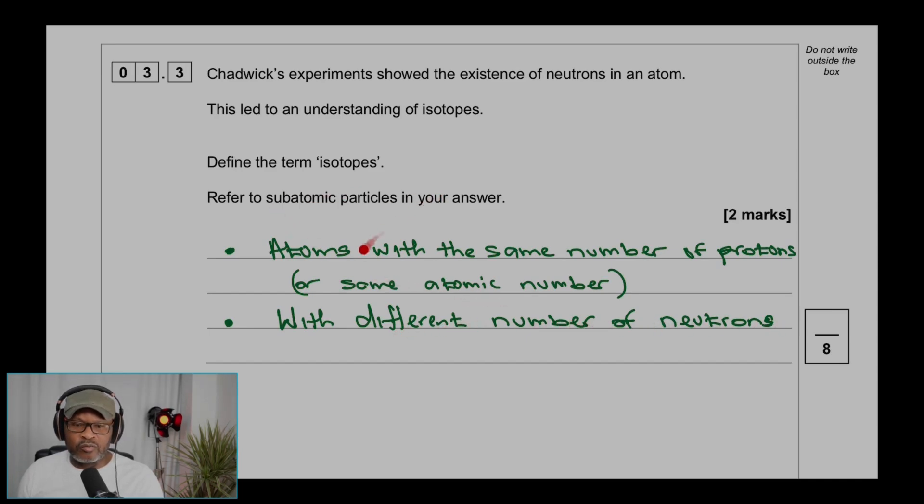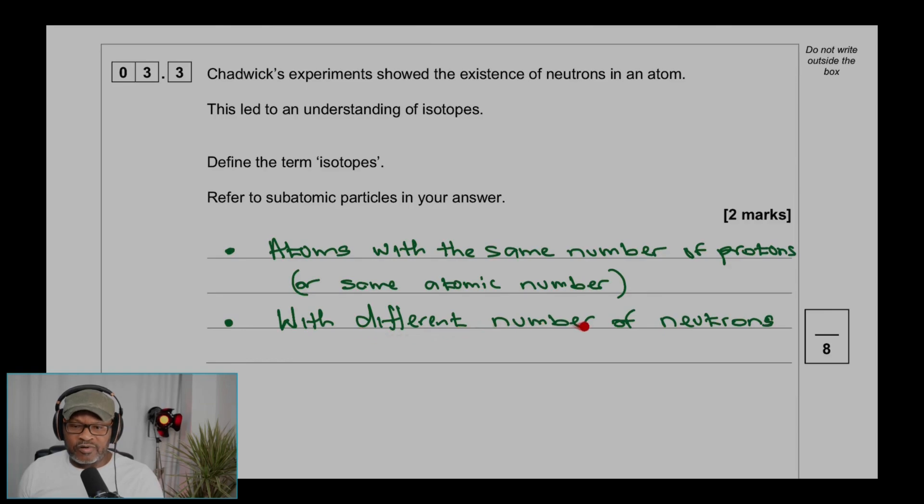So an isotope will have the same number of protons but a different number of neutrons.